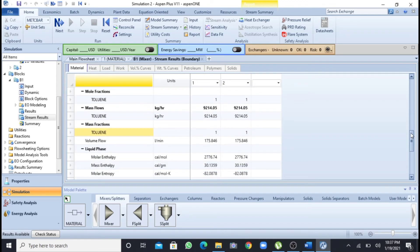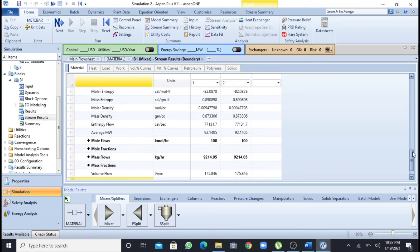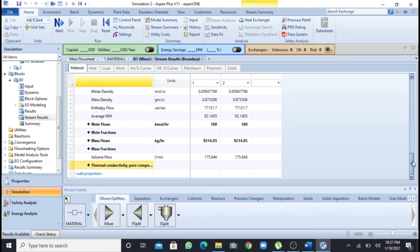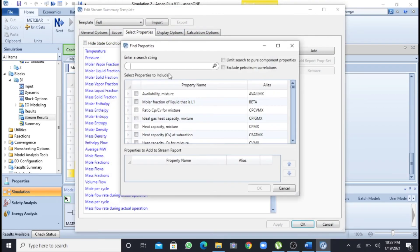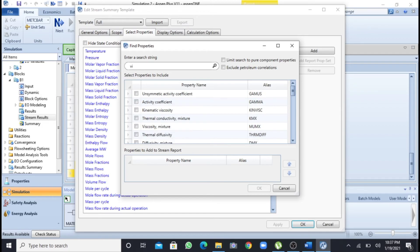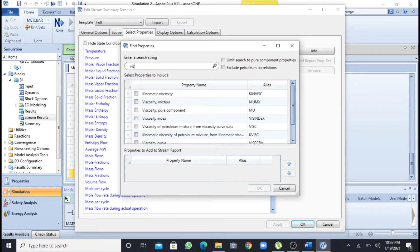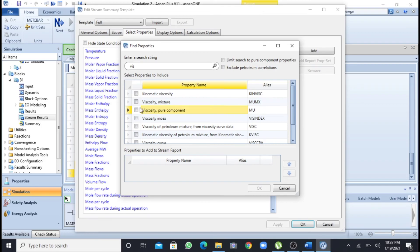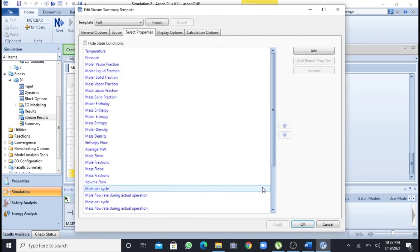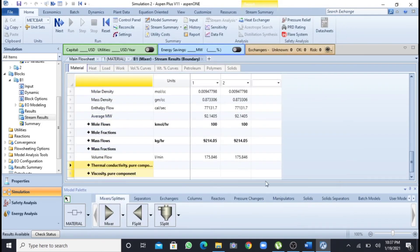So if you want to find any other property, you have to just go to this add and write a property name which you want to find. So I want to find the viscosity, so I will write viscosity. It is saying viscosity of mixture or viscosity of pure component. So I will select viscosity of pure component, so I will click this OK. When I will click this OK you will see that viscosity of pure component has been shown over here.